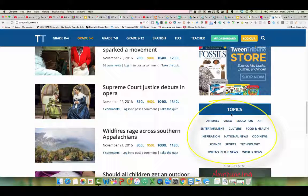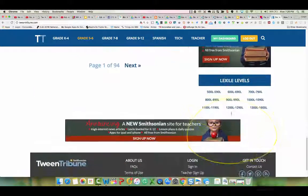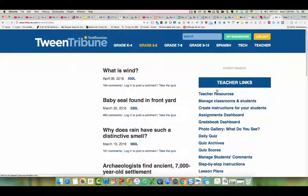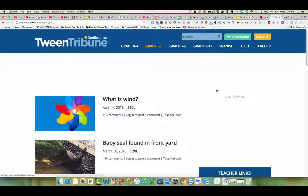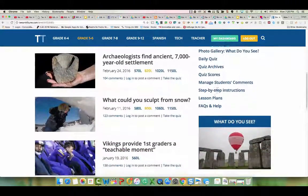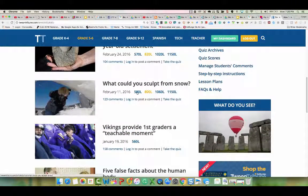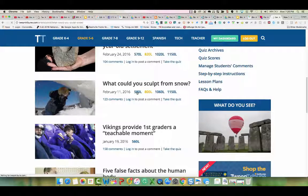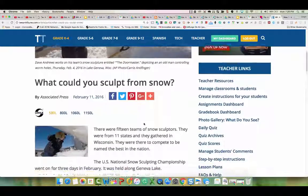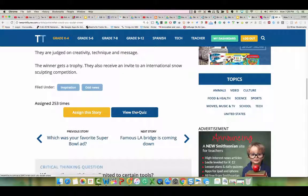You can browse stories as a teacher by topics and Lexile level. For instance, if I want a Lexile level of 500 to 590, after clicking that selection, it'll bring up all the articles that fall in that range. If I wanted my students to read 'What Could You Sculpt from Snow,' I'll click on 580 Lexile level. Preview the content.